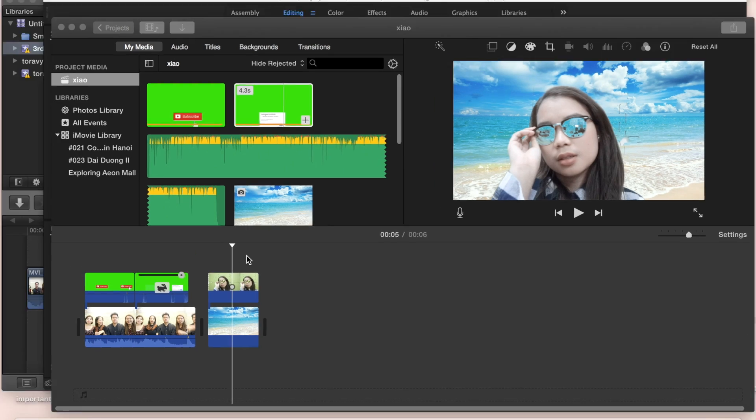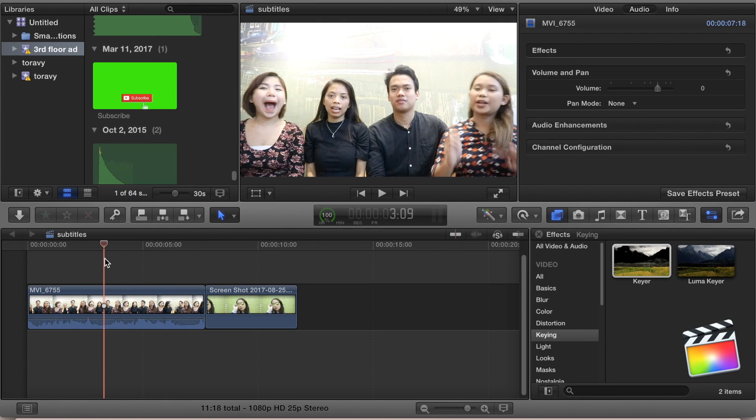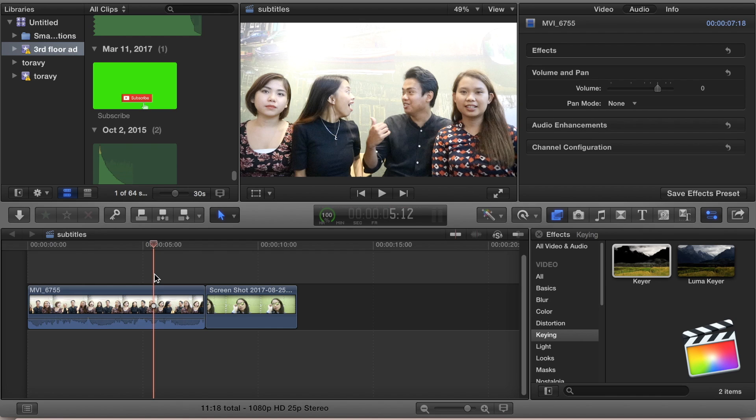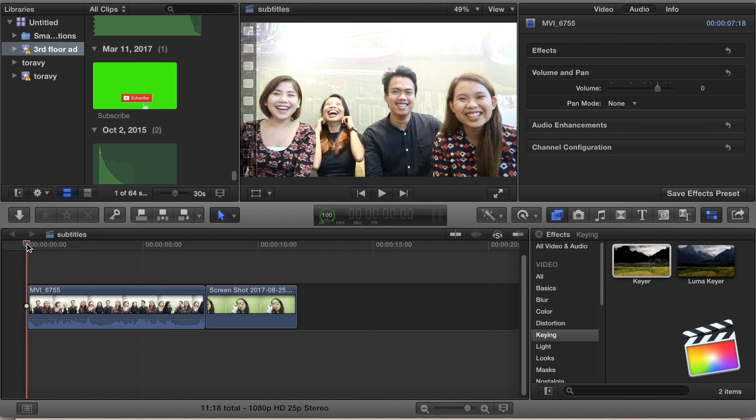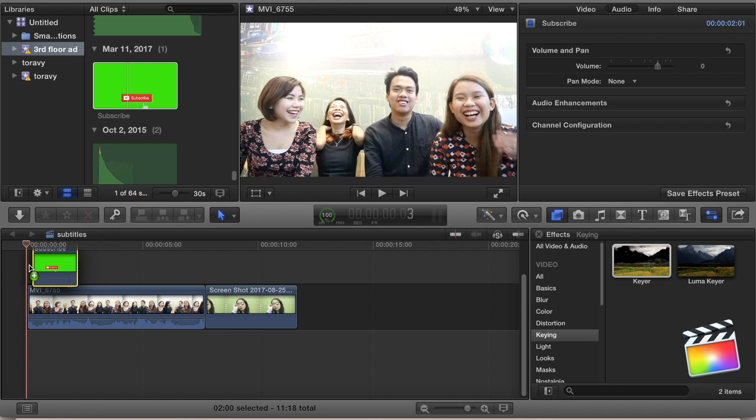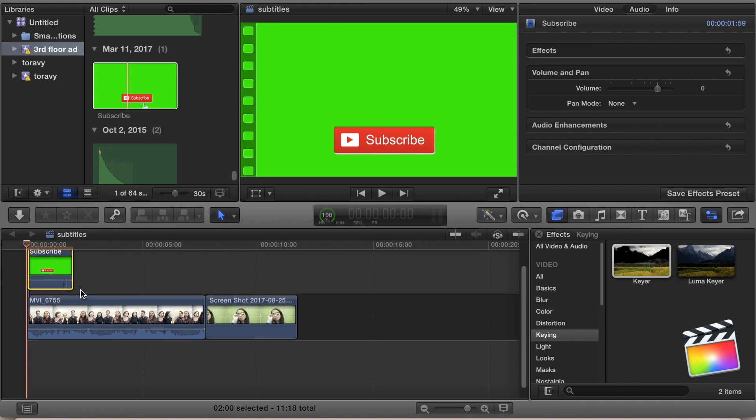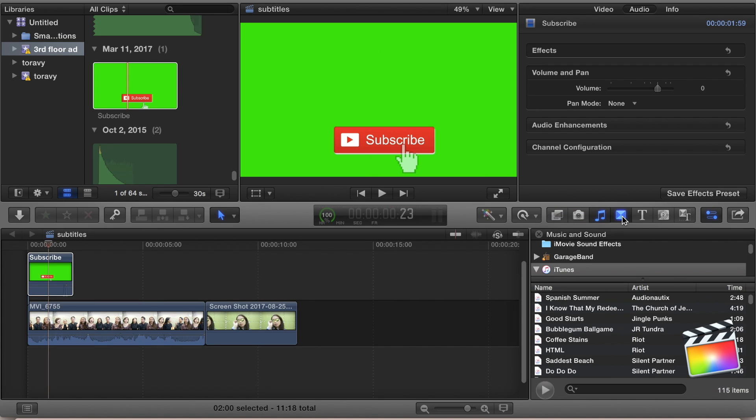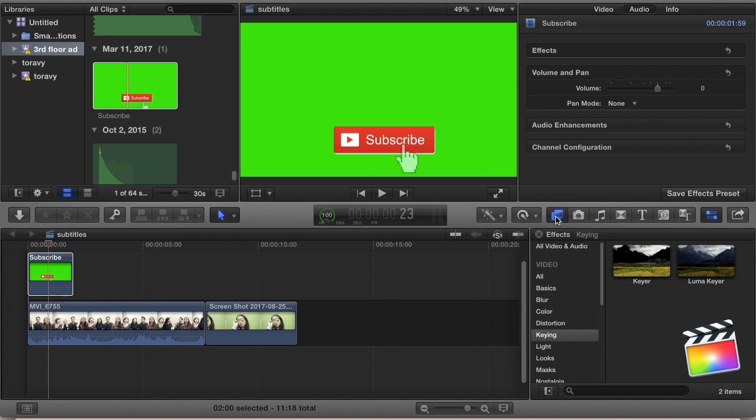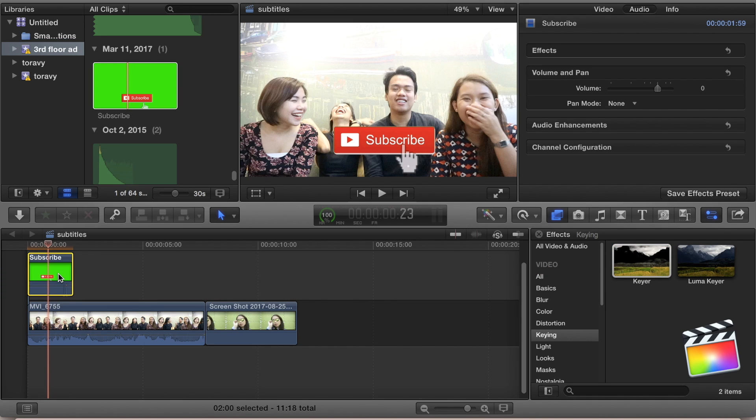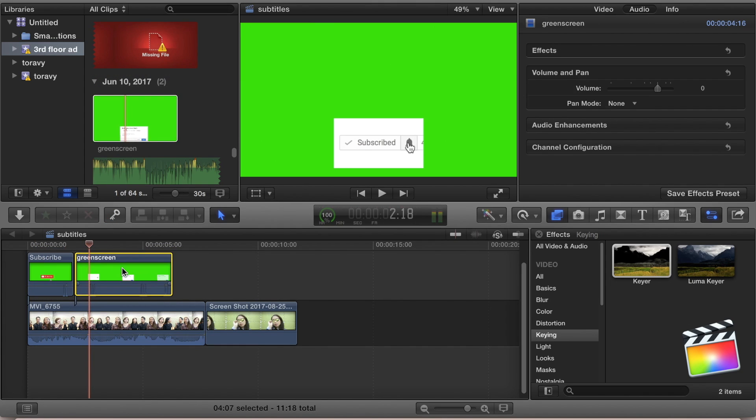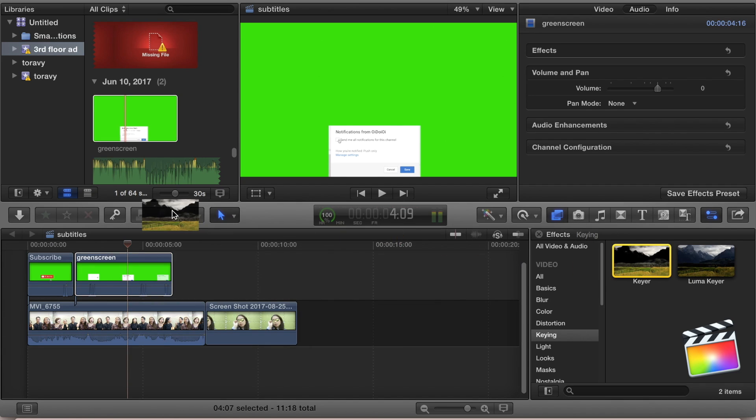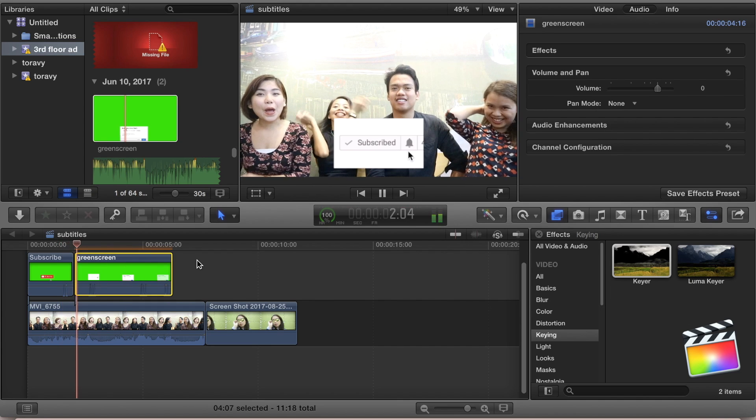Next, we'll be using Final Cut Pro to do the green screen. Dito sa Final Cut Pro, medyo iba siya. Hindi siya ganun ka-automatic kagaya sa iMovie. I'll be using the same clips and the same green screen. Drag and drop din dito sa Final Cut Pro. What we do here is instead of finding the options, we will now find the effect. Under the effects, we must find the option in keying, and in keying there are two types: Keyer and Luma Keyer. What I use is the keyer. I just drag and drop this one over the green screen and it will automatically remove the green background. We'll do the same with the notification bell. Drag and drop the green screen and then choose here, drag and drop onto the green screen and it will automatically change.